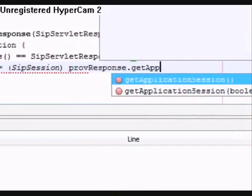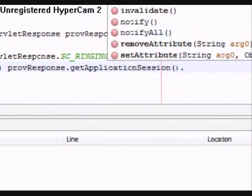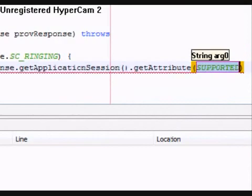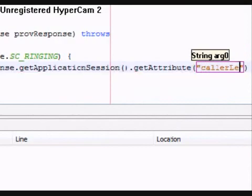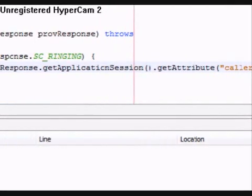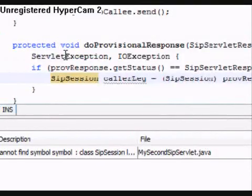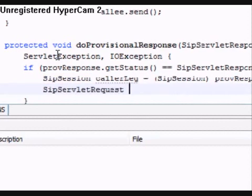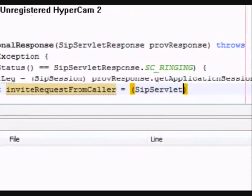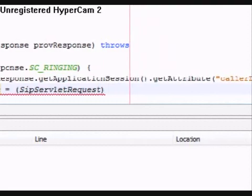In short, we need to create a SIP response object inside the caller dialog. For that, we need to get hold of the SIP session object of the caller dialog. This is where the linking comes handy — we simply look for the SIP session object in the application session. Once we get that SIP session object, we can fetch the original INVITE request that we previously stored as an attribute named inviteRequestFromCaller. On that request, we invoke the method named CreateResponse.